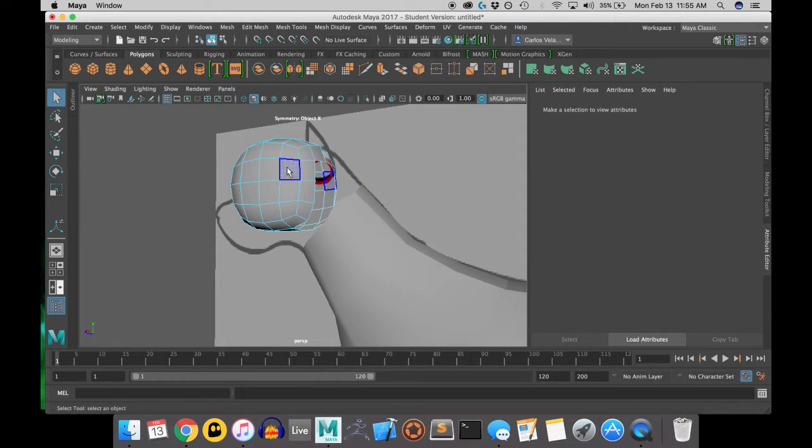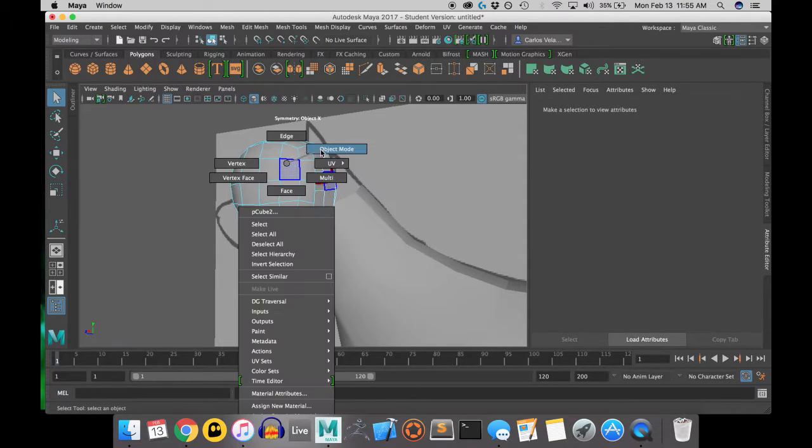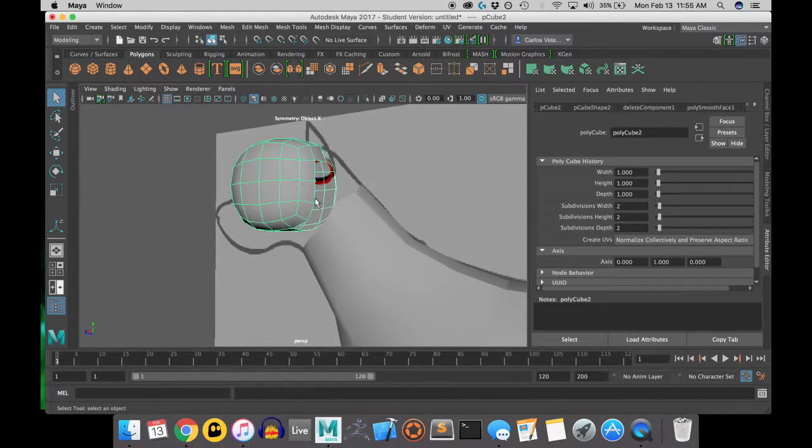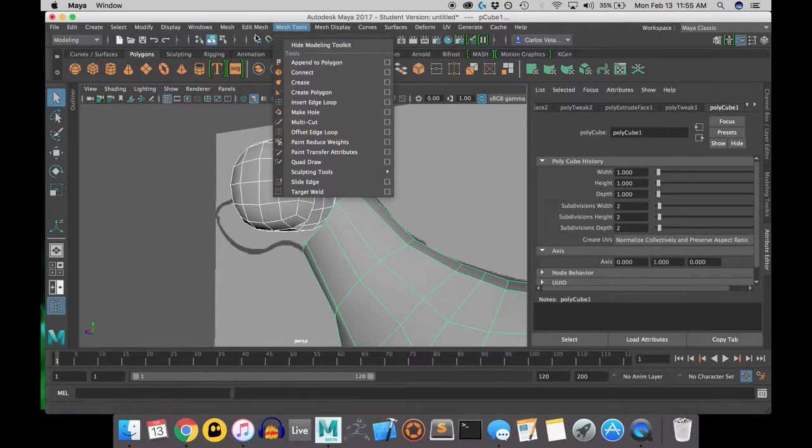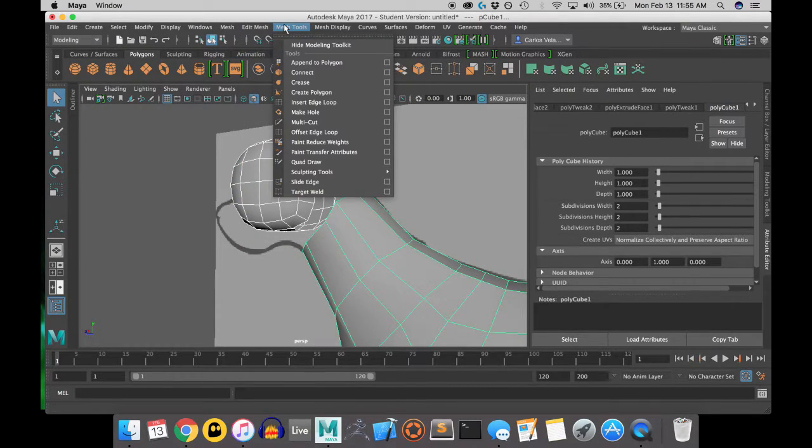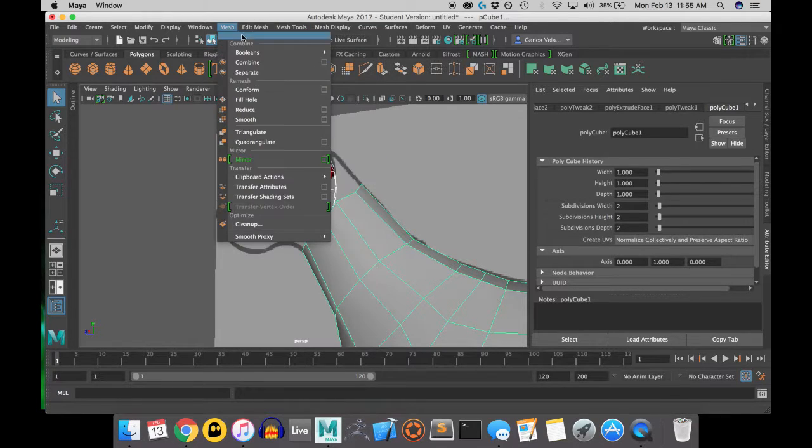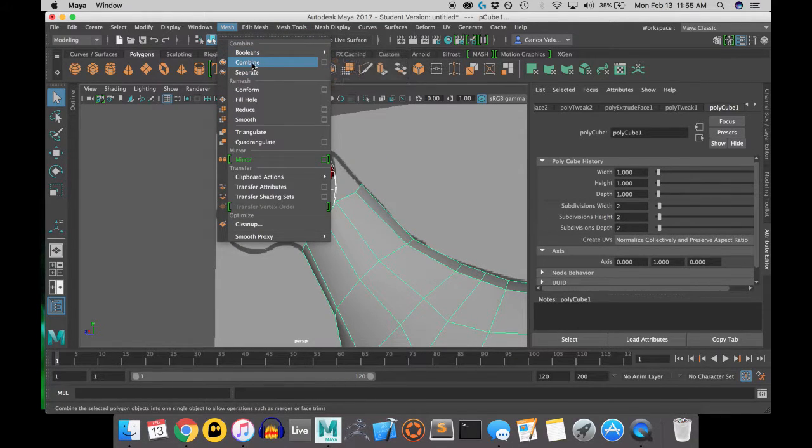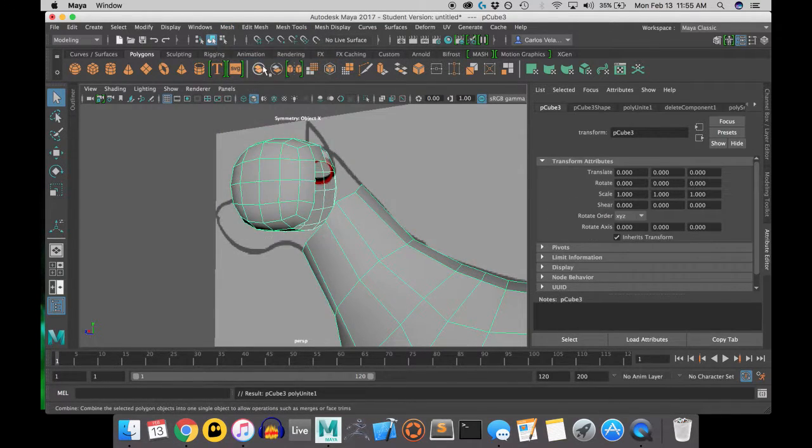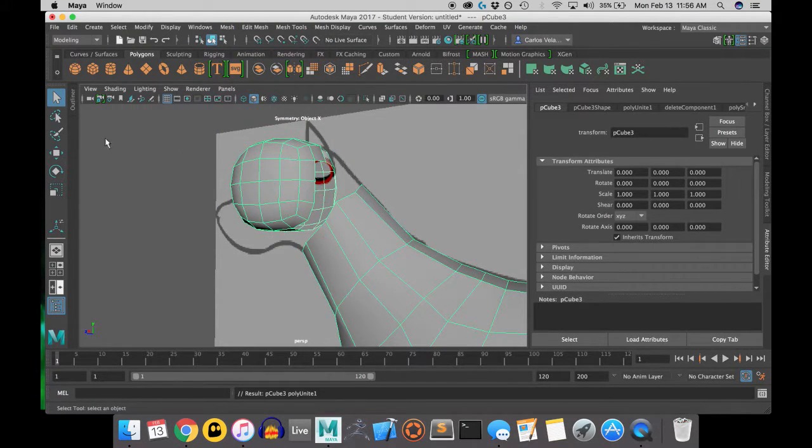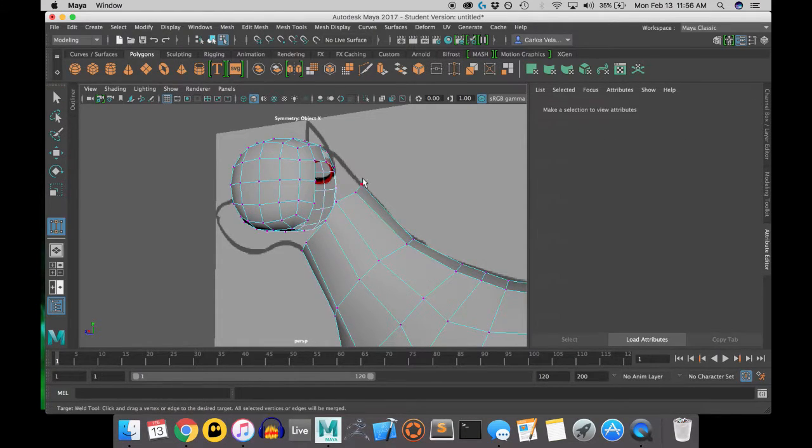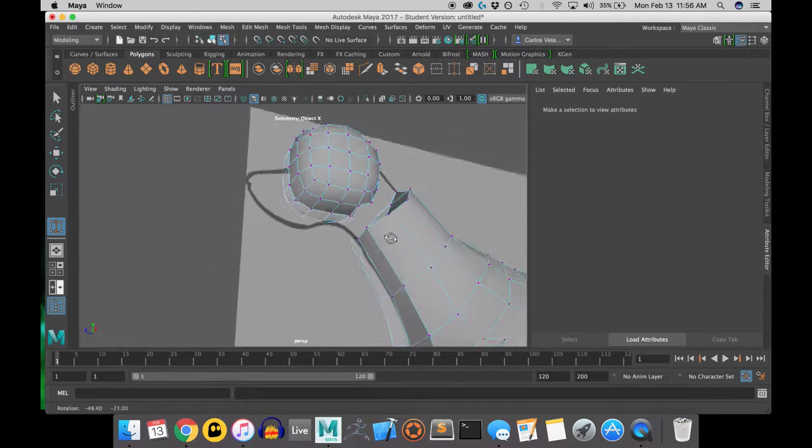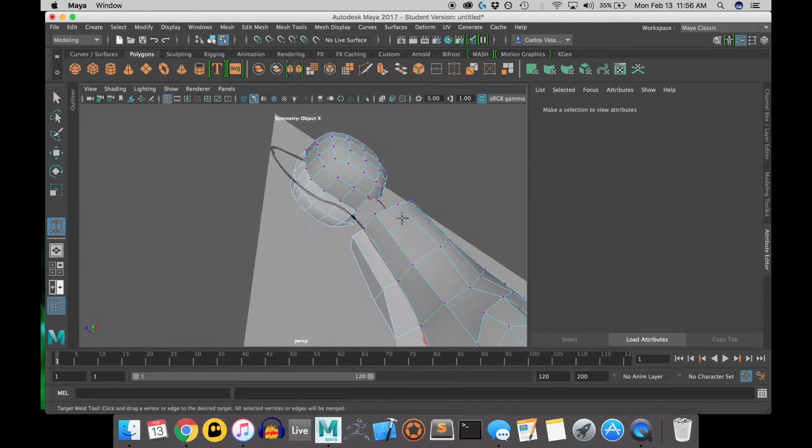After deleting those faces, I'm going to want to combine the objects together, and then target weld them. The combine is under mesh. And the target weld can either be found in the top bar, or under mesh tools.